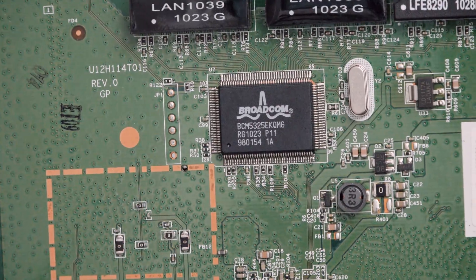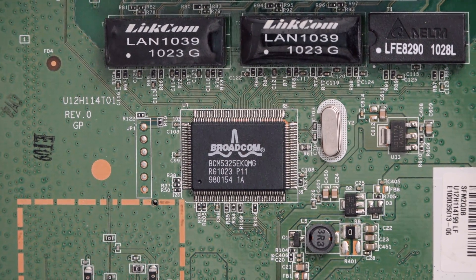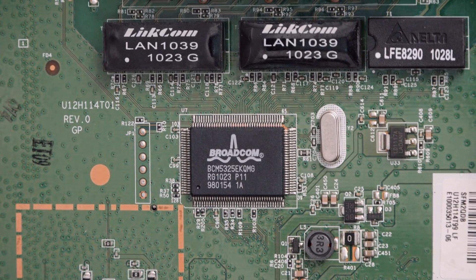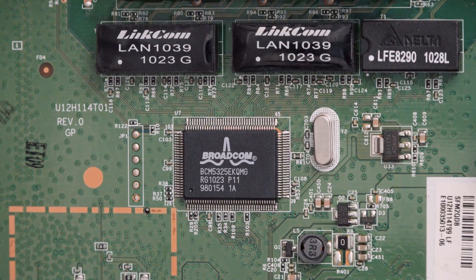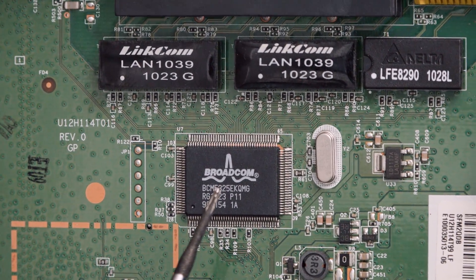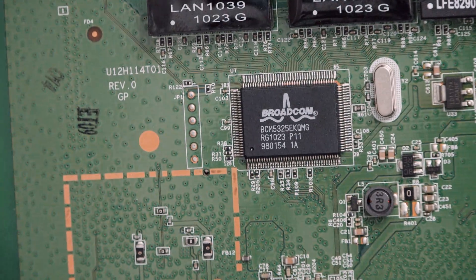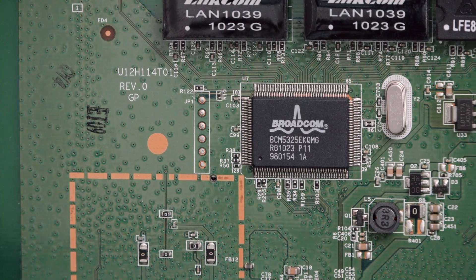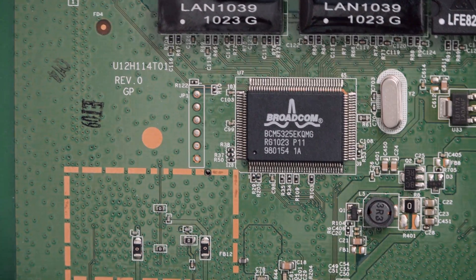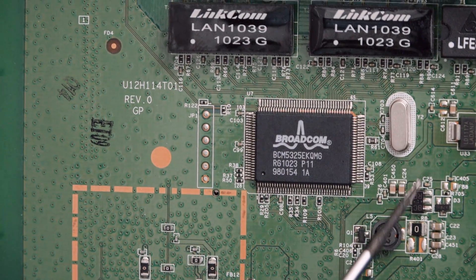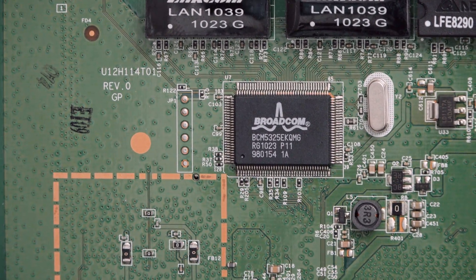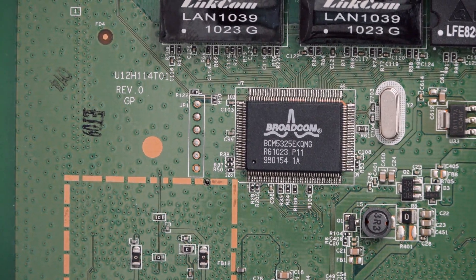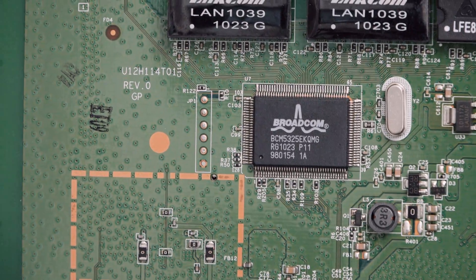The one above that there, this little chip here, the Broadcom BCM5325EKQMG, that is a 10/100 six-port switch. So there are only five ports on here. I don't know whether this port counts towards that or not, but it is a six-port switch apparently, with a 64K buffer and a 25 megahertz crystal. That looks like a crystal to me, but again I'm guessing. So that in itself, that's the switch bit of your router.